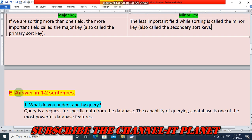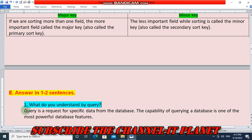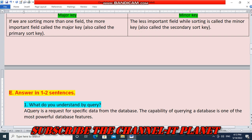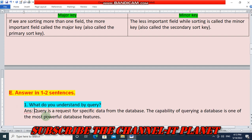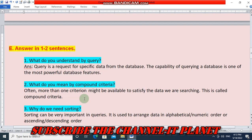Section E, Answer in one to two sentences: Question one — what do you understand by query? A query is a request for specific data from the database. The capability of querying a database is one of the most powerful database features.